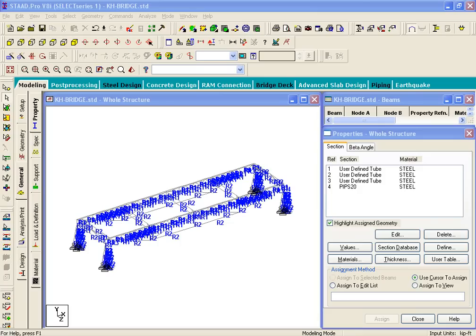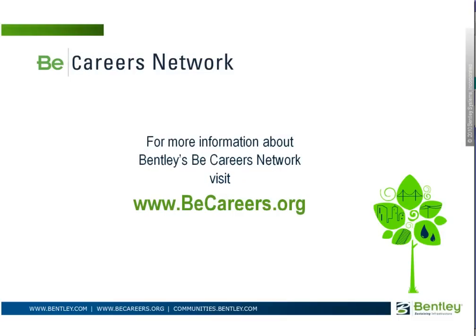The next thing that we're going to look at is formation of the cantilever section. That's a separate exercise, it's exercise number nine. In that section we'll basically look at how to modify this geometry such that you can create your cantilever portion.